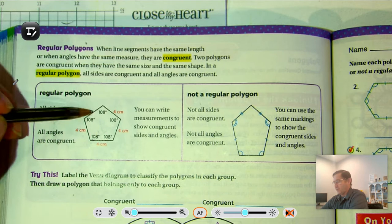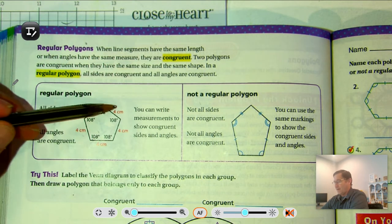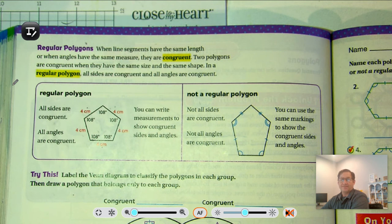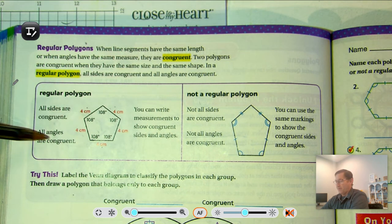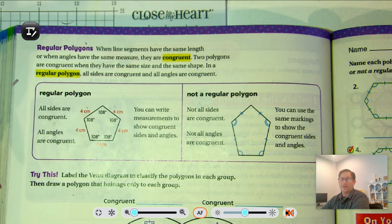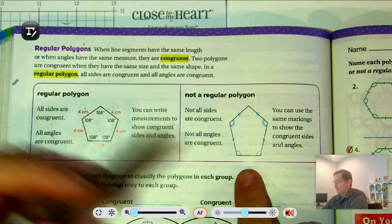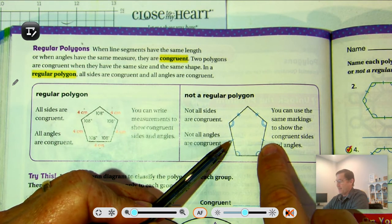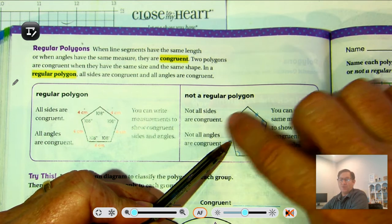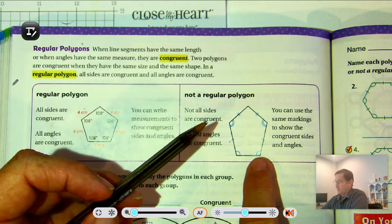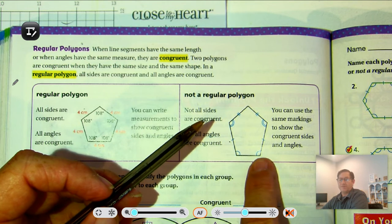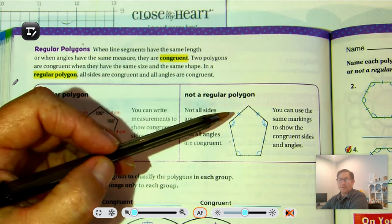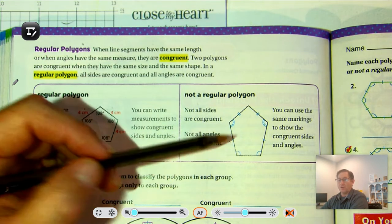Looking at this shape, we see a five-sided figure — a pentagon — where all five sides measure four centimeters each, and all the angles are 108 degrees. Since all the sides are congruent and all the angles are congruent, we call that a regular polygon. In the second example, the tick marks tell you which sides are equal: a single tick means those two sides are the same, and a double tick means those two sides are the same. Similarly, single angle marks mean those angles are congruent, and double angle marks mean those angles are congruent. So this is not a regular polygon, because not all the sides and not all the angles are congruent.